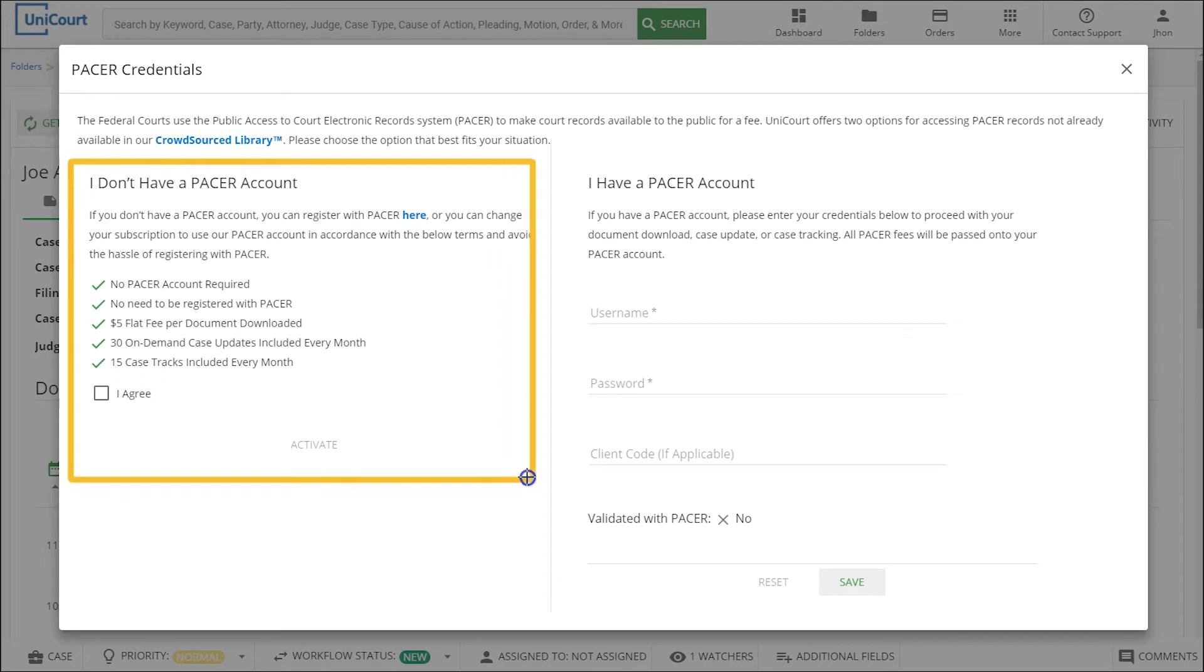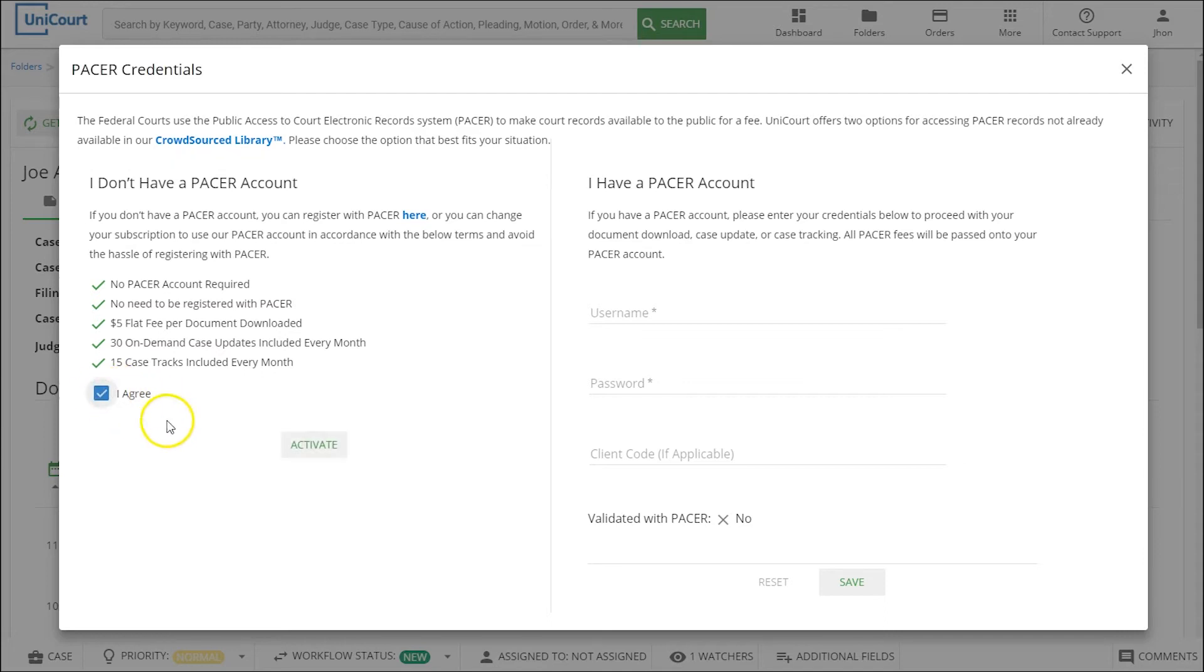If you enter your PACER credentials, download fees will appear on your PACER bill. For this demonstration, we'll be using Unicourt's PACER account.